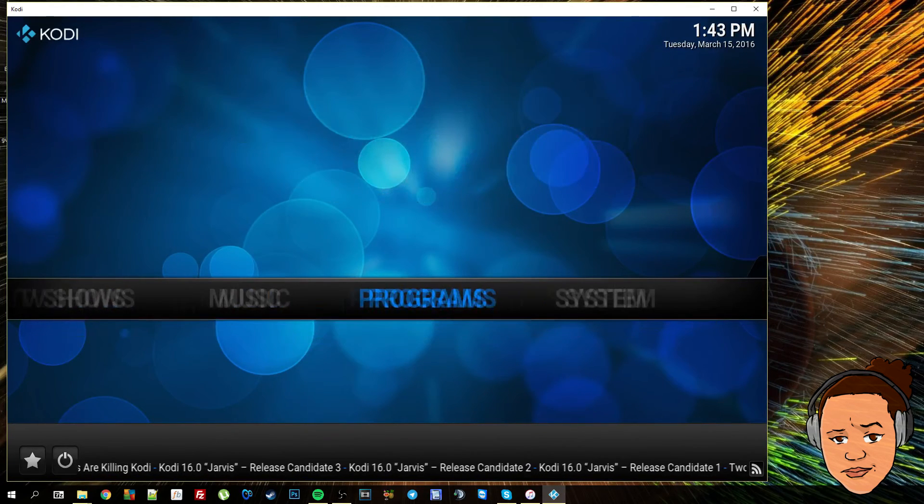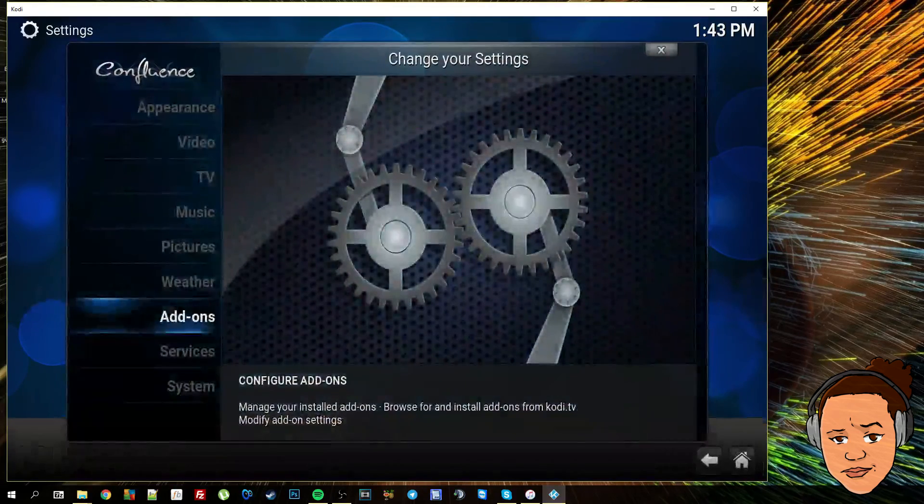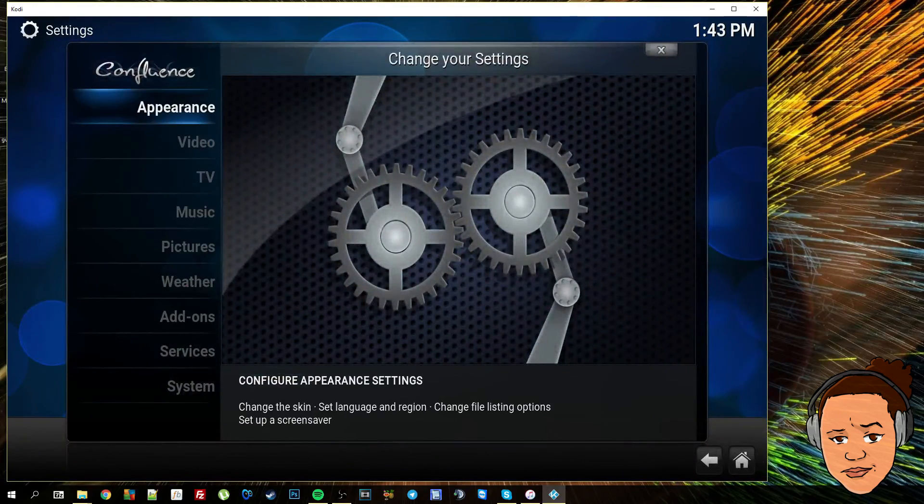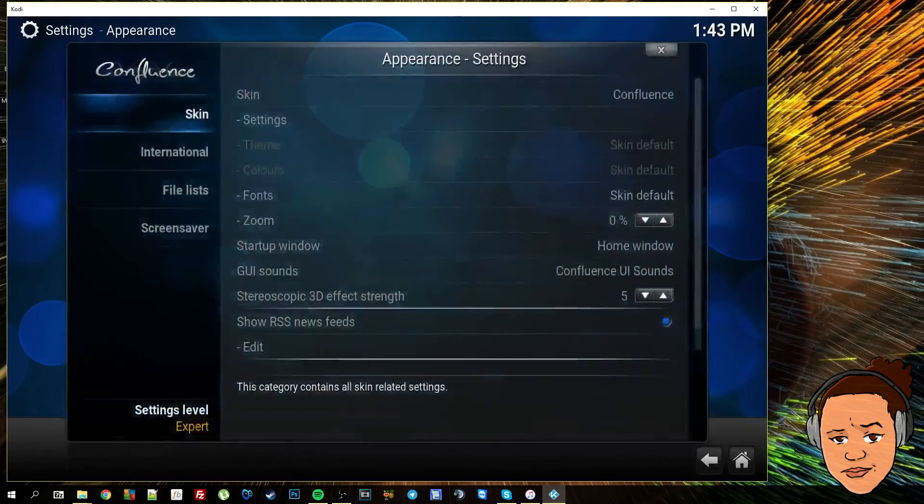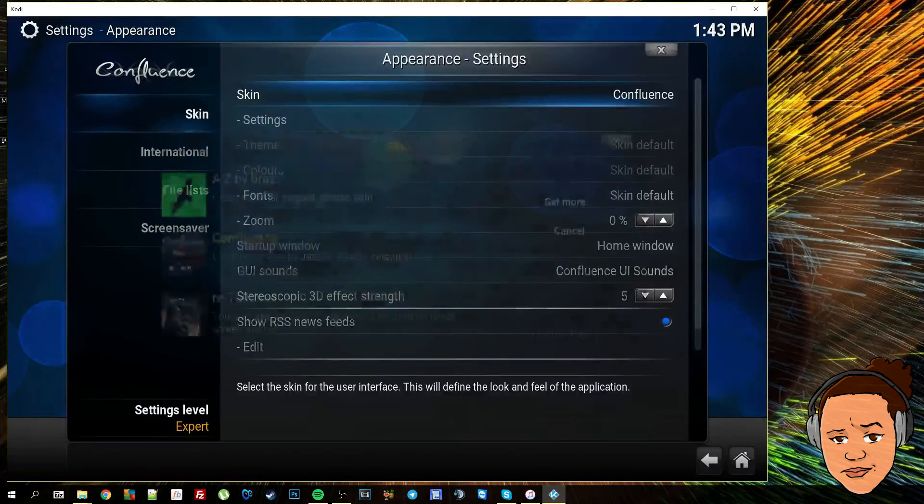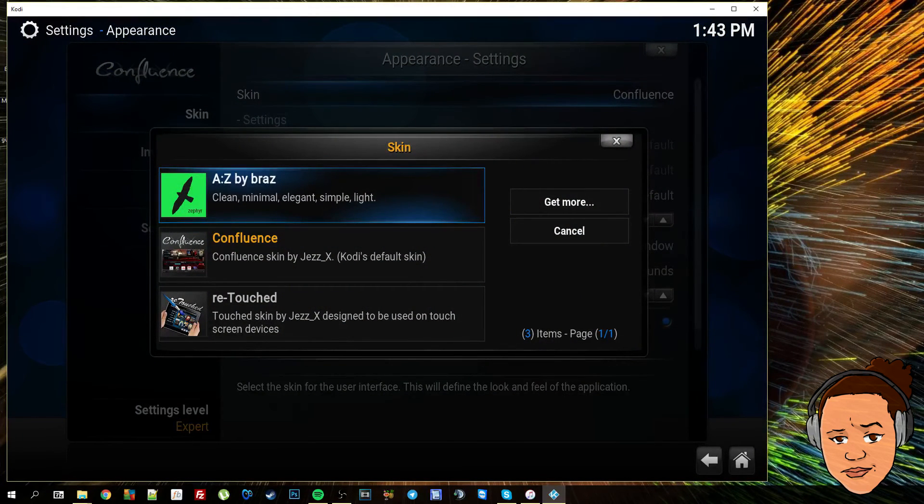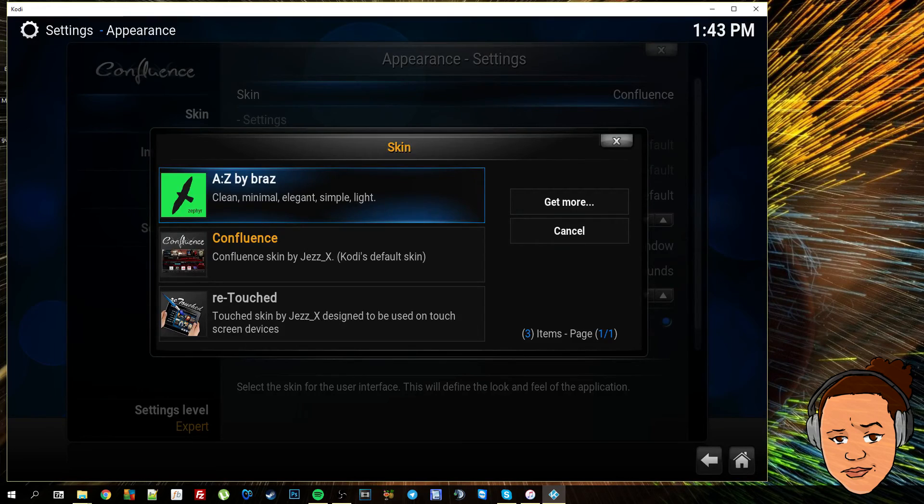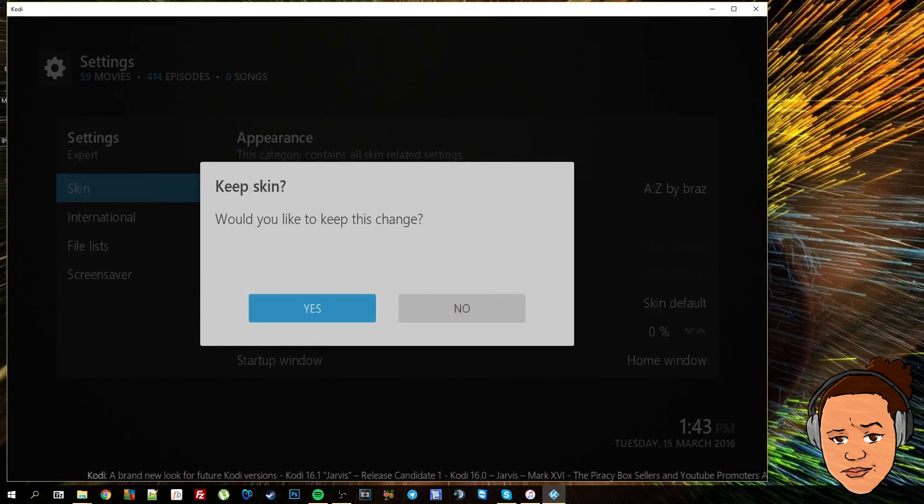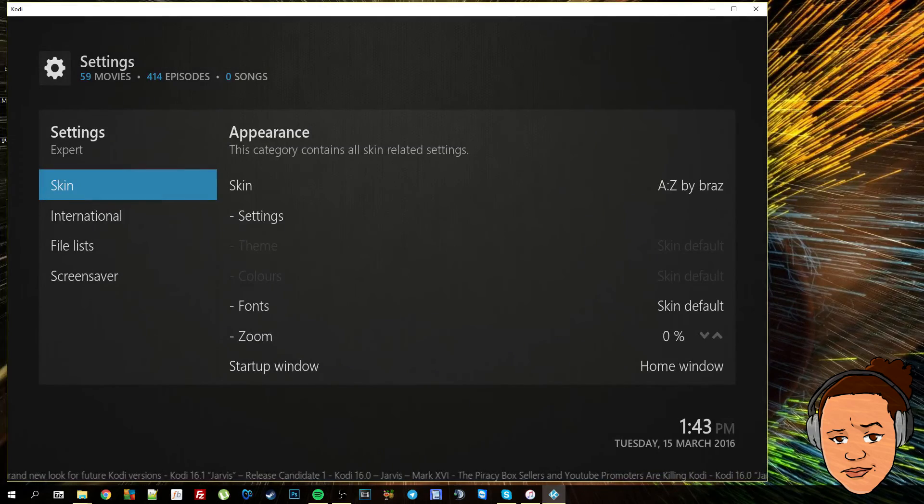So now that's done, I'm going to go to System, Appearance. I'm going to move over to the right and select Skin. And as you can see, Arctic Zephyr by Braz has appeared. Would you like to keep this change? I'm going to select yes.